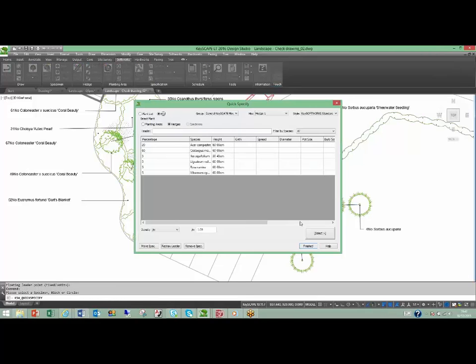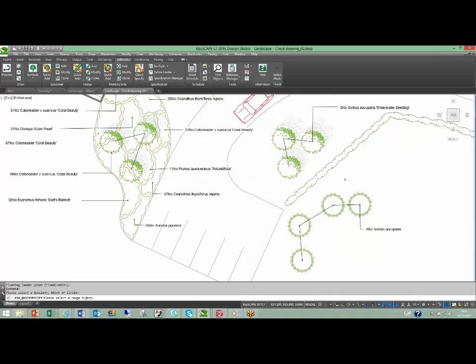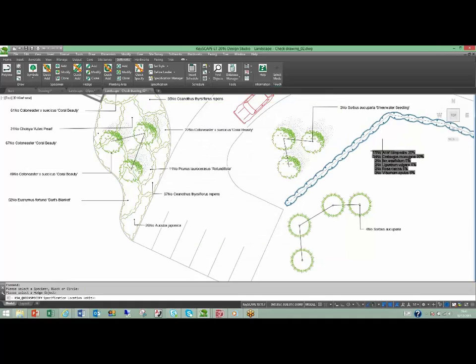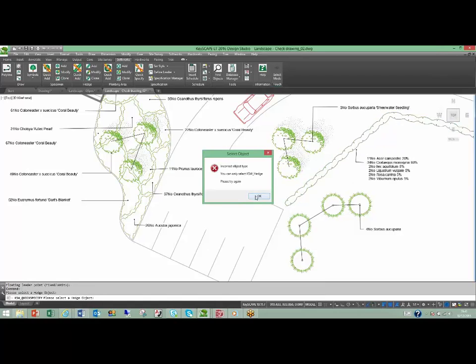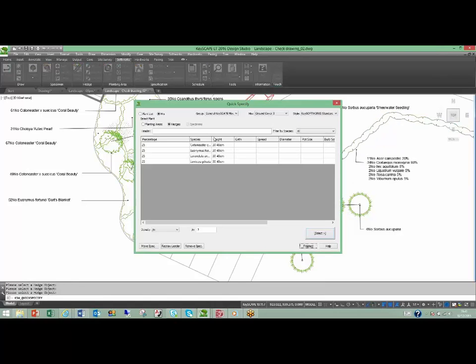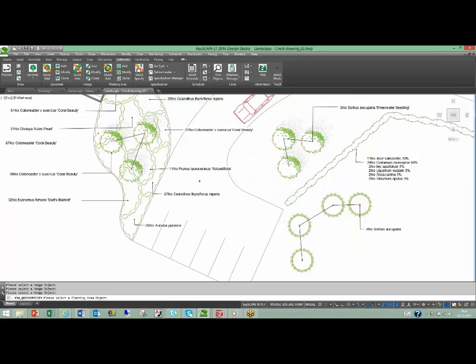Label planting areas and hedges using your own mix files, with plants grouped by their percentage contribution. Evolving client requirements are quickly met by easily swapping plant specifications and mixes.